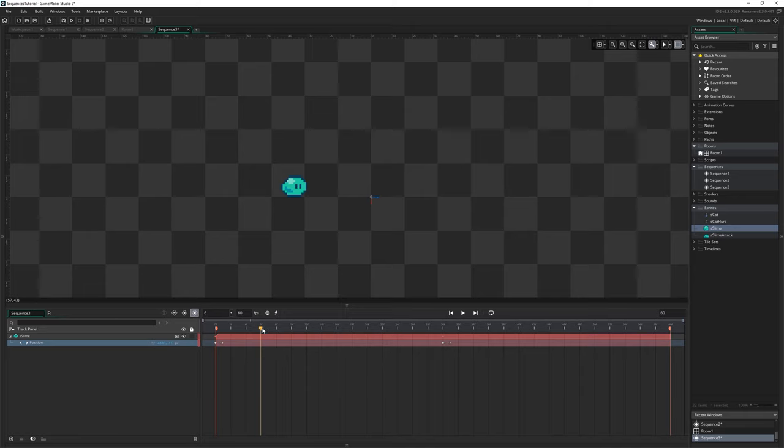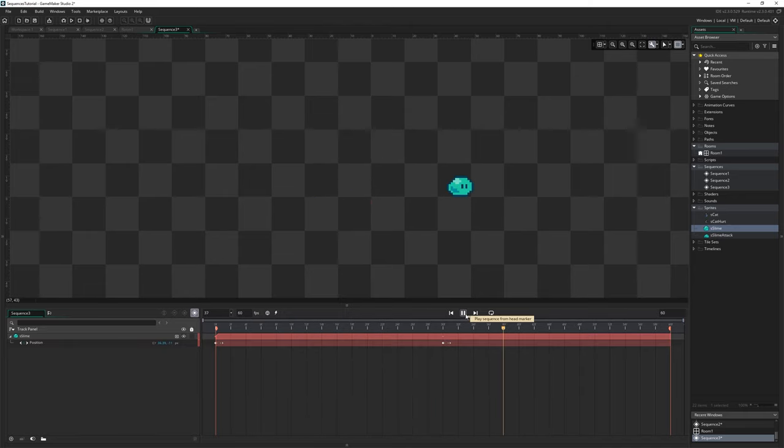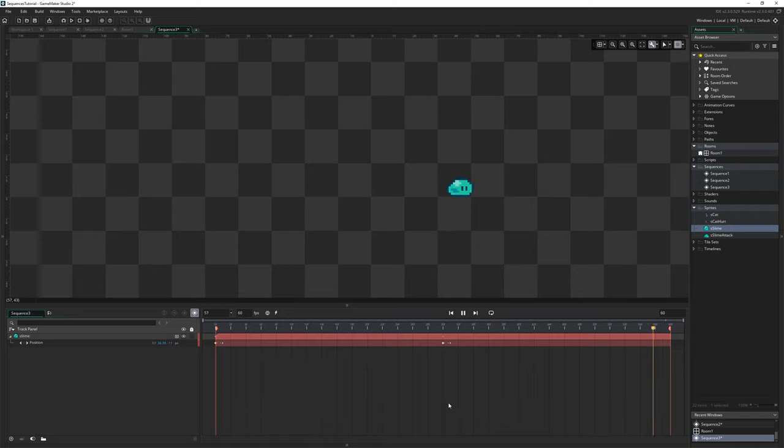Let's put that back on. I should also point out that I'm just scrolling over this to play it but you can also obviously just press the play button you can press space as well to quickly play a sequence.